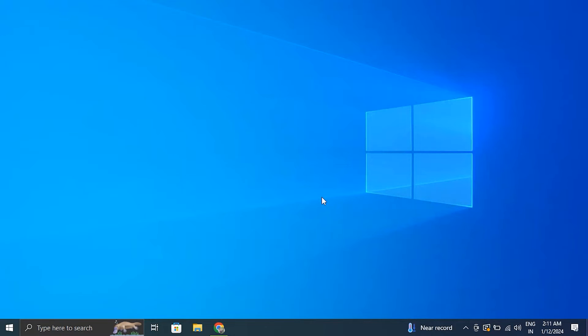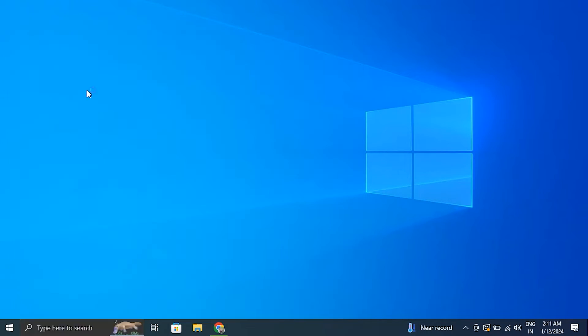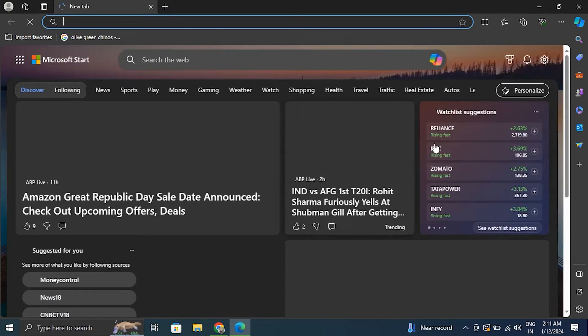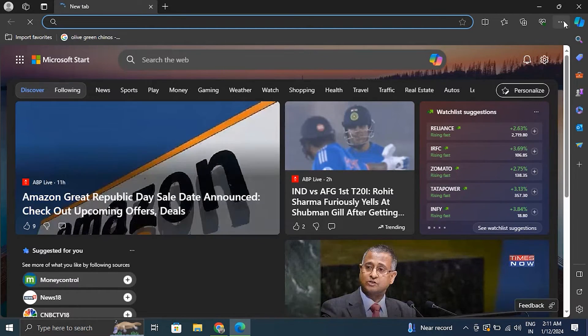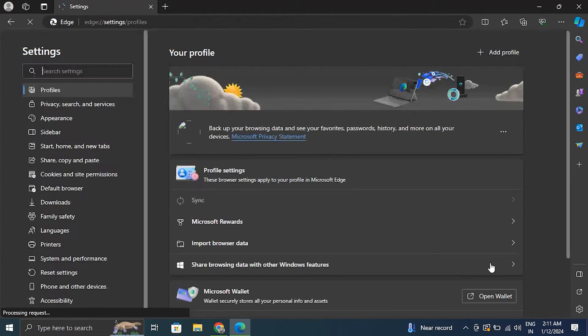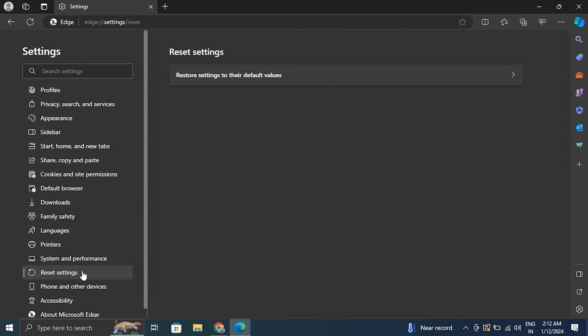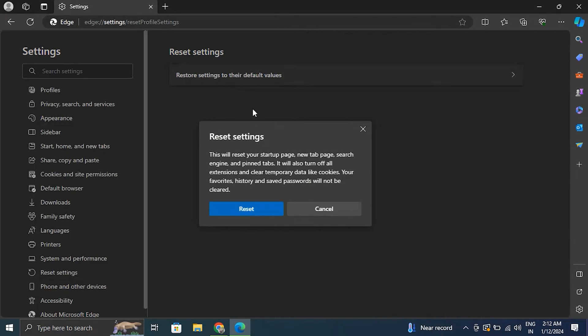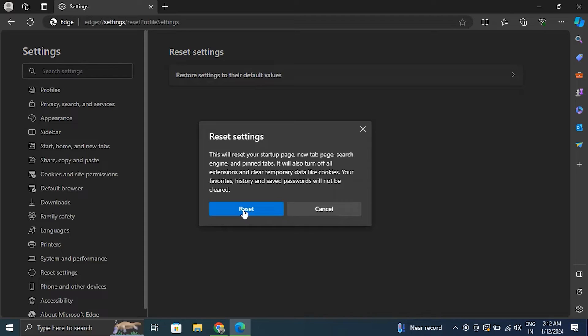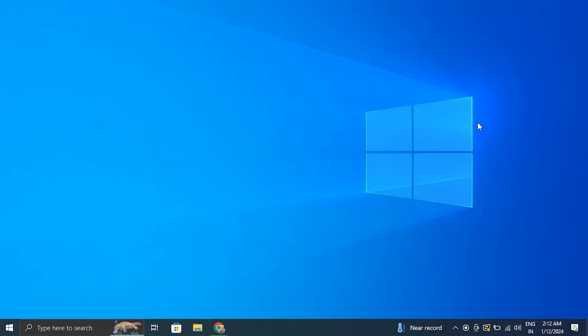Number five: reset Microsoft Edge. Now open the Microsoft Edge app and from there select Settings from the menu option. Then select Reset Settings from the left hand side menu, then click on Restore Settings to their default values option. Then simply click on the Reset option.